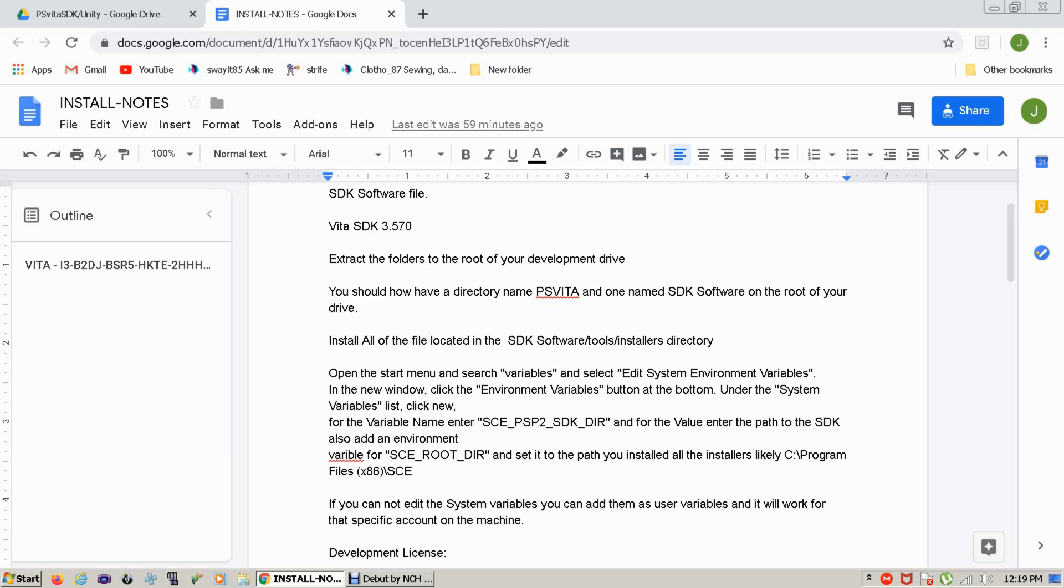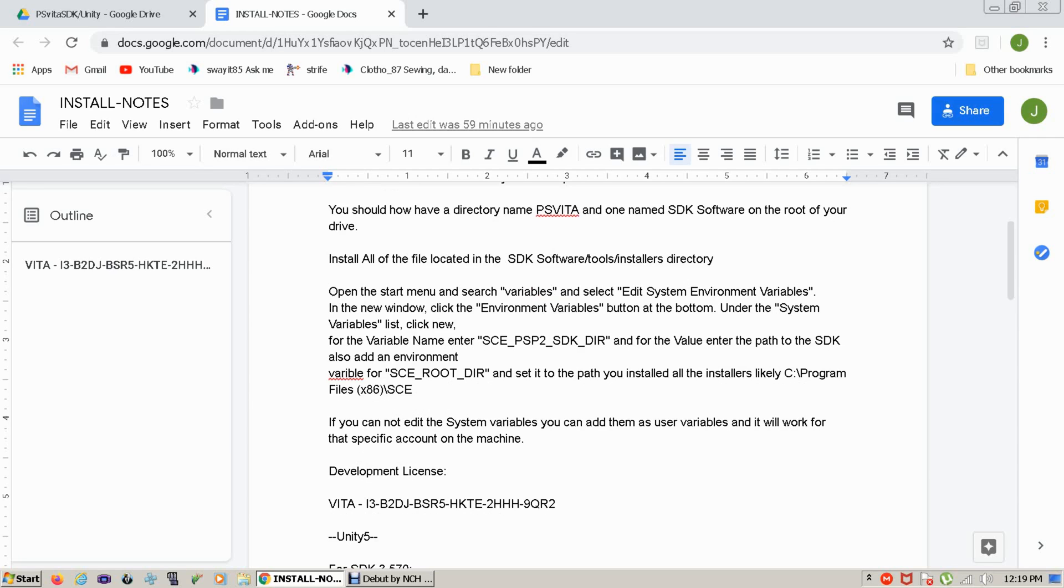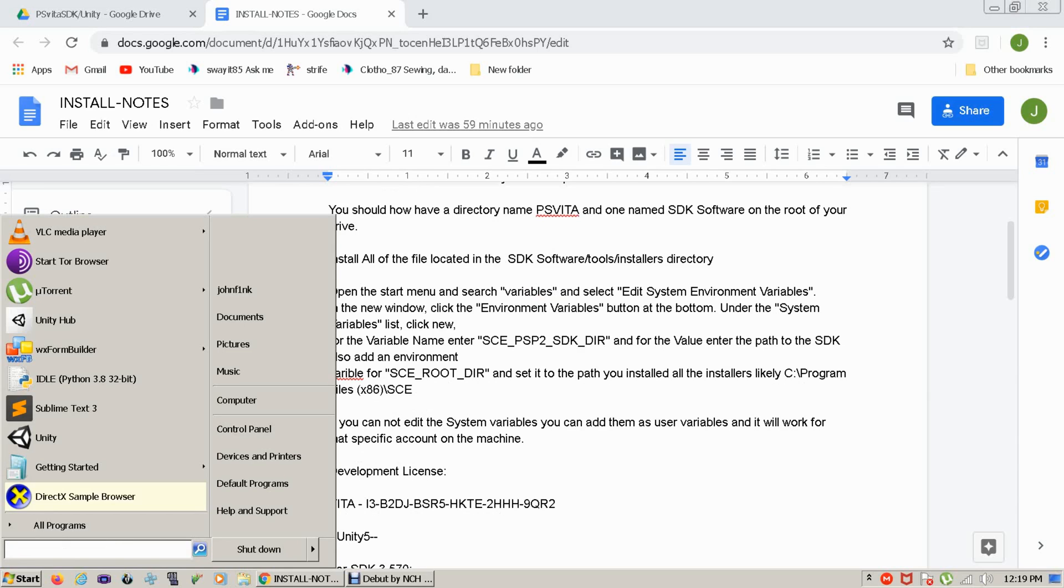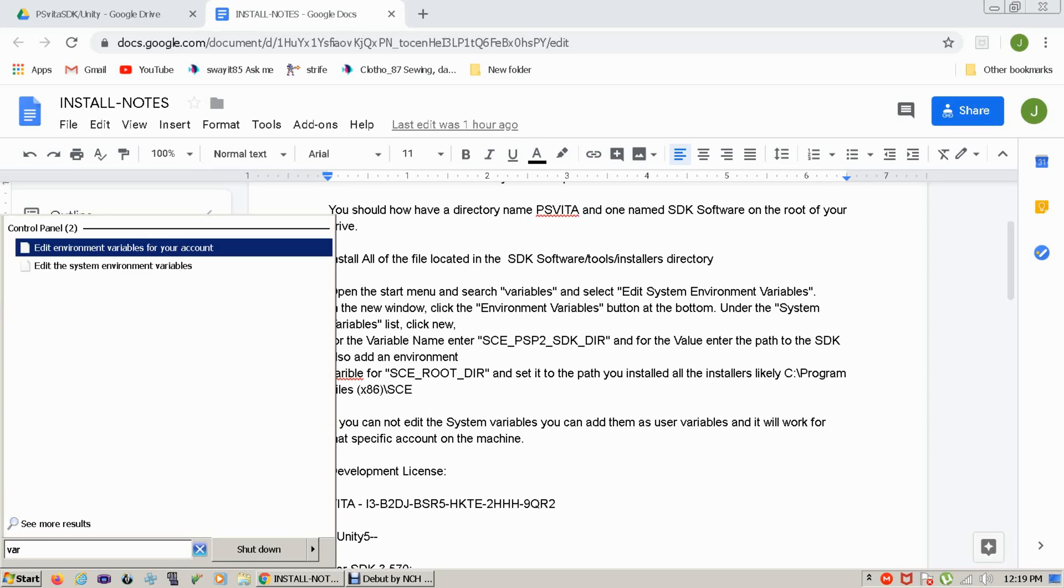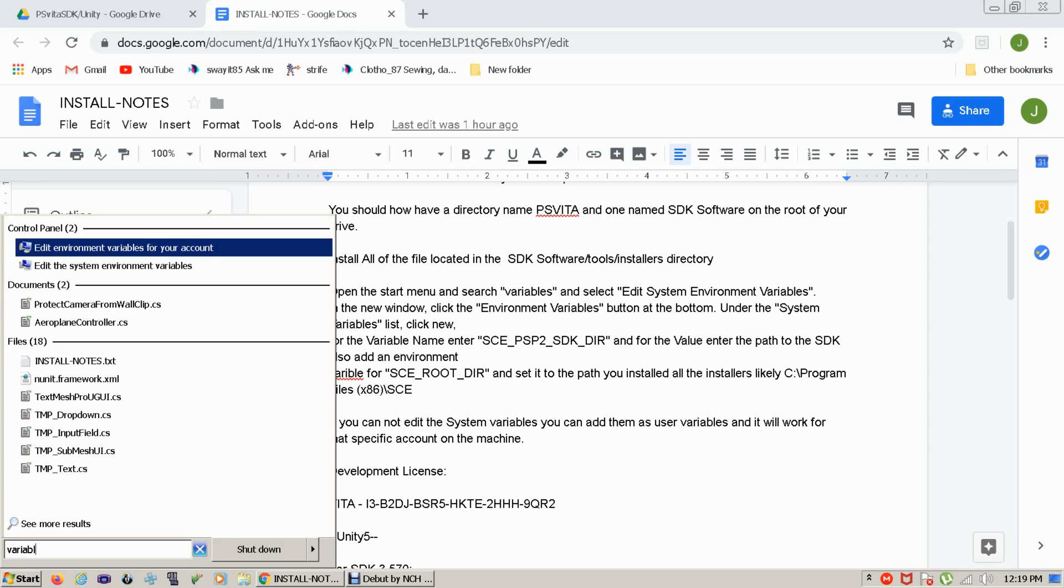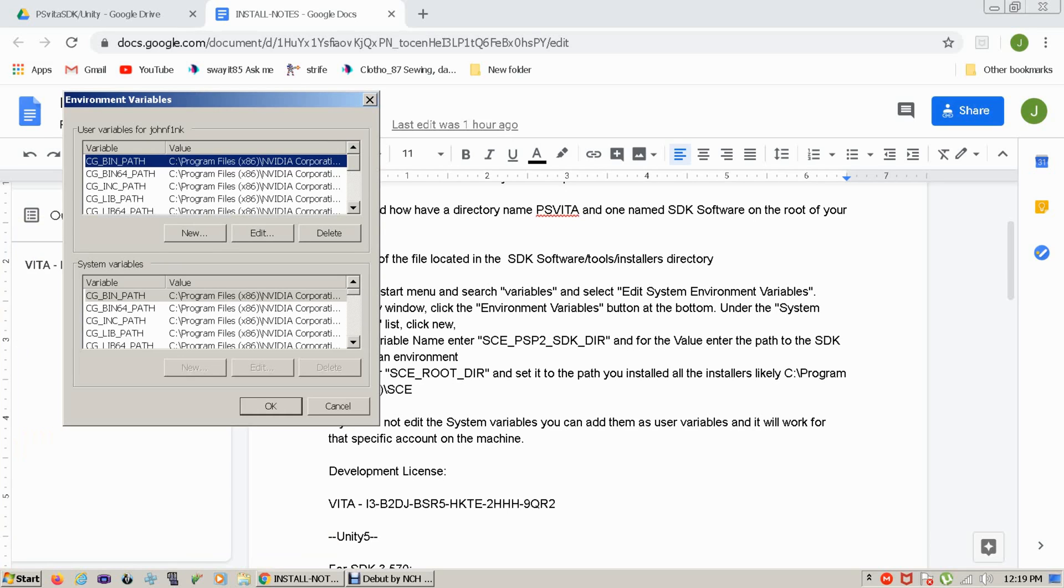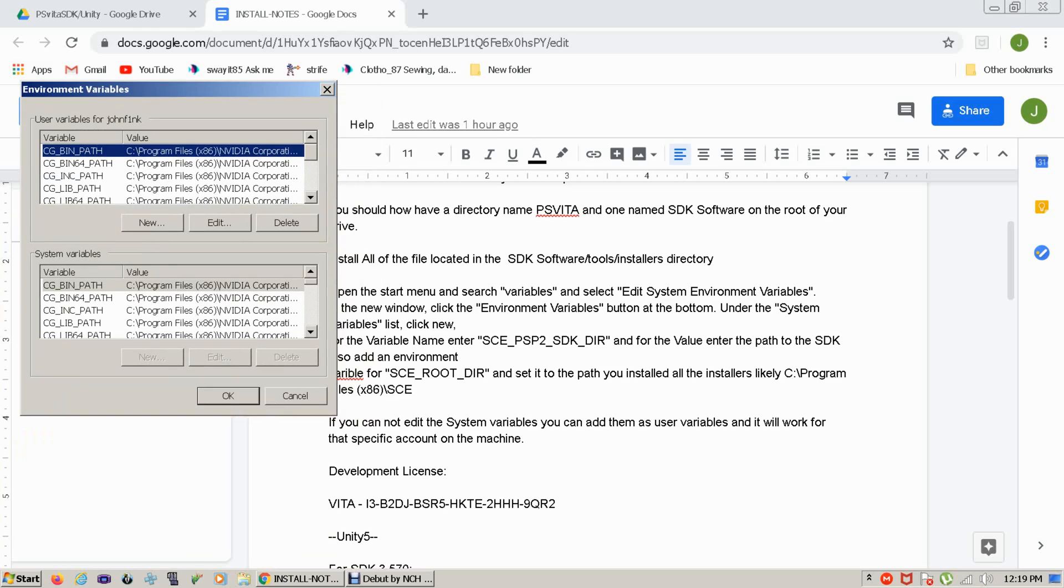You'll set your environment variables. You can do this by clicking the start button, going to search and typing variable, clicking the environment variables. You can either do it as a system variable or you can do it as a user variable. If you set it as a system variable it'll be good for everybody. If you do it as a user variable it'll only be good for that one user.